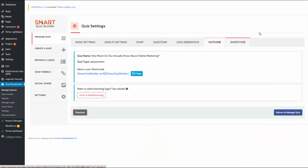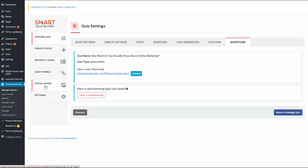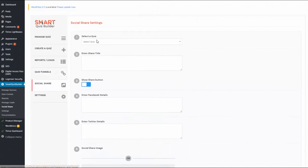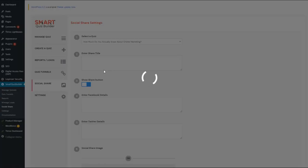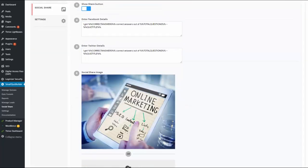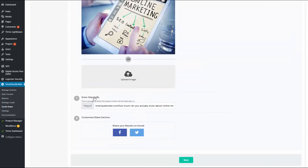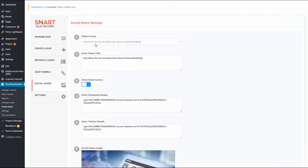Moving on to the shortcode tab — this is the last tab. SQB will give you a shortcode; all you have to do is copy it and paste it wherever you want on your WordPress page, and in the front end your users will see the quiz. There are also social share settings — if you want Facebook and Twitter share buttons on the final outcome screen, go to the social share page, select your quiz, and set up options including the share title, image, and share URL. This is the URL to which the shared content will be linked. You can configure it differently for each quiz.